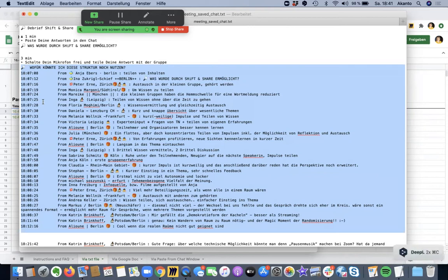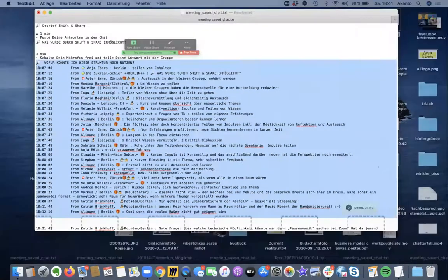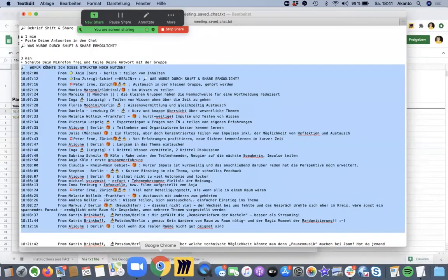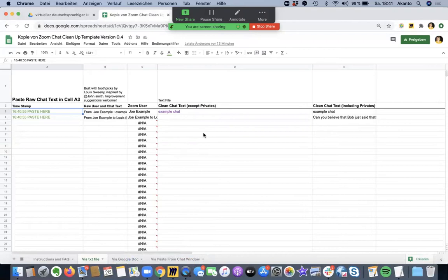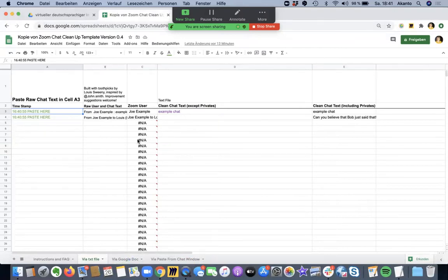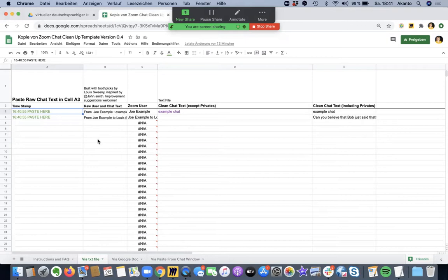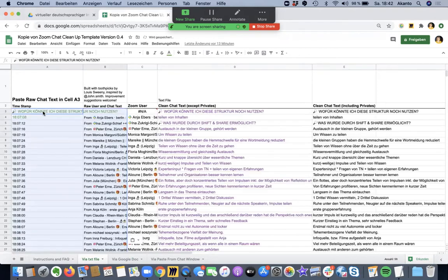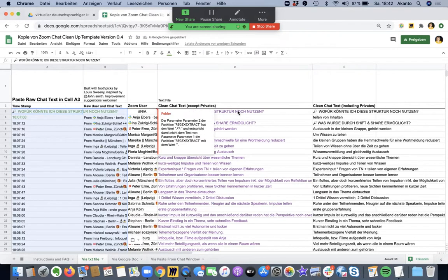I copy that bit, then I move to another application — a Google Spreadsheet that was beautifully programmed with two toothpicks by Louis Sweeney, inspired by John Smith. I do as it says: paste text here — paste it — and I get clean text from the chat.